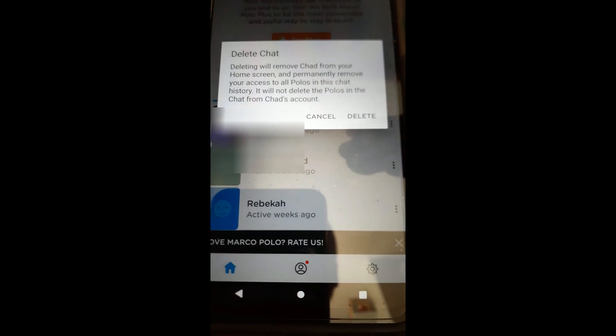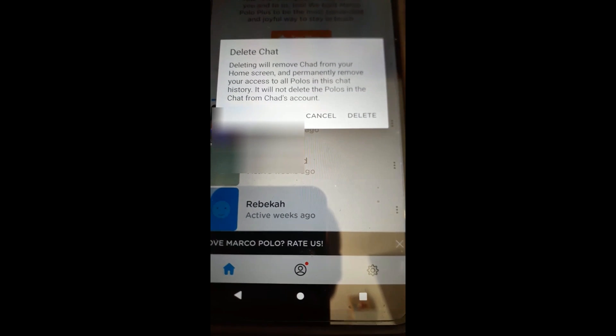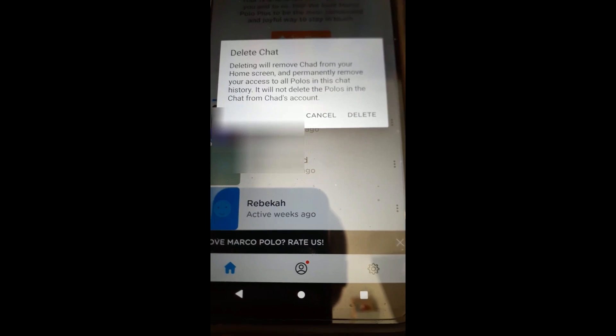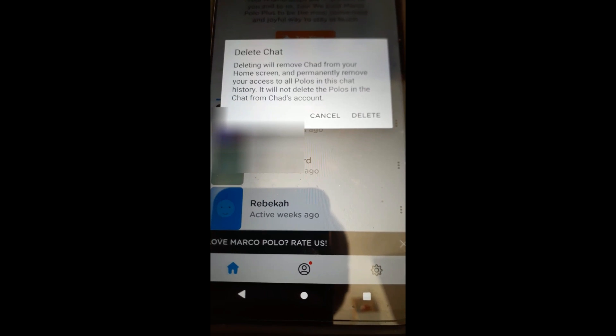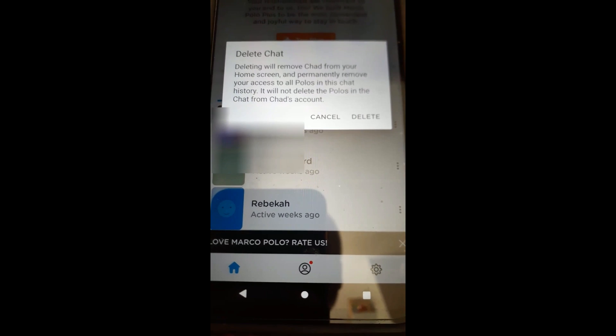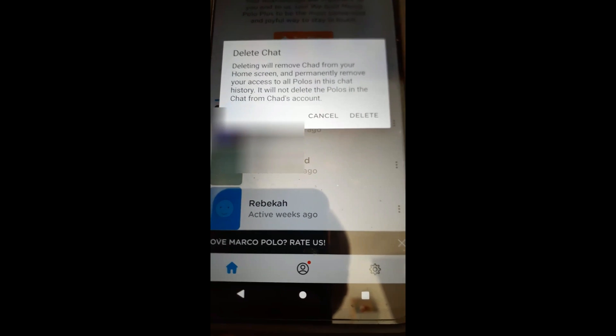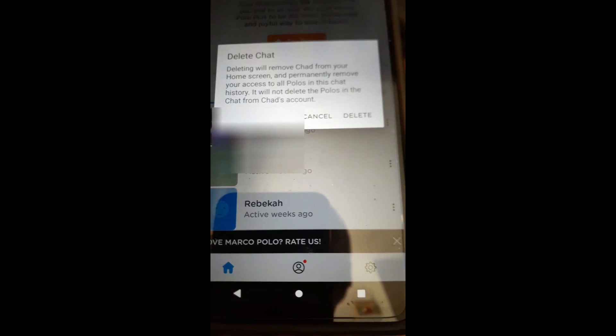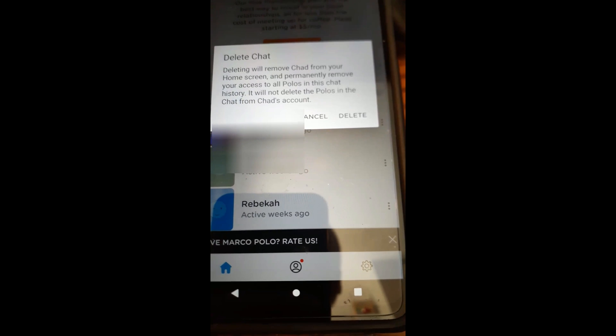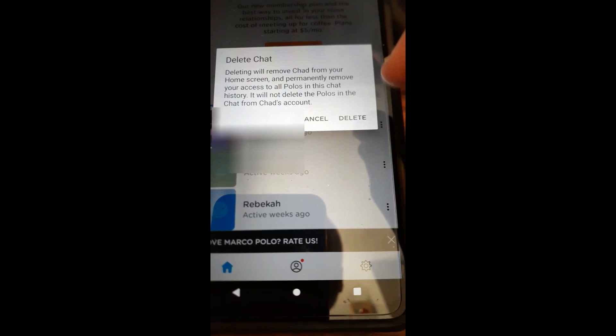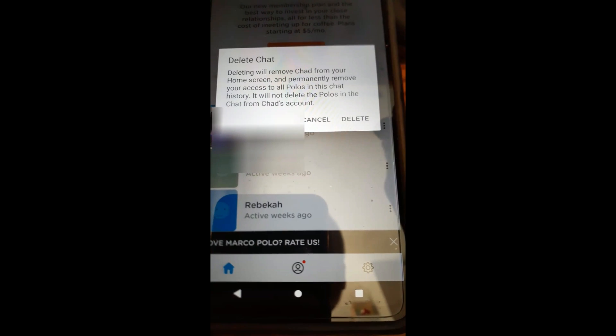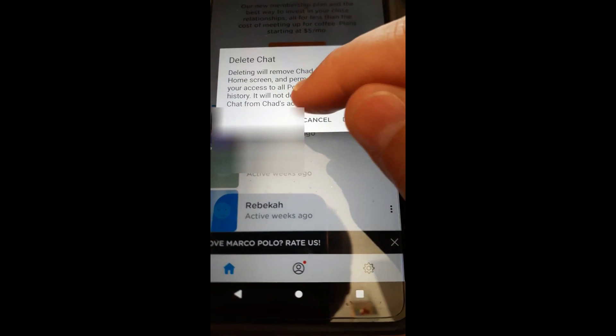So the whole conversation will be removed from the front page, but you're still friends with them — you're not removing them totally since you're not blocking them. You're just removing the whole chat, so they'll disappear from the front. You can tap on delete and that will do that.